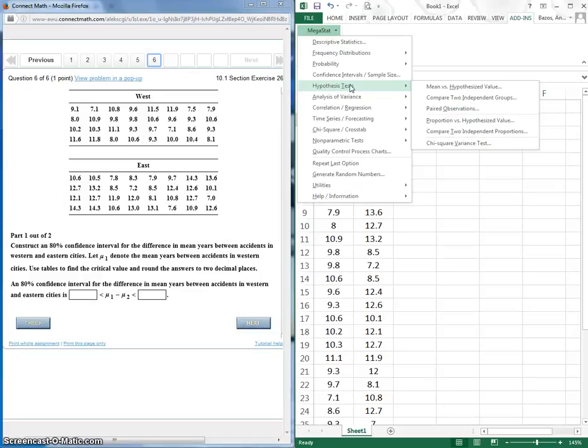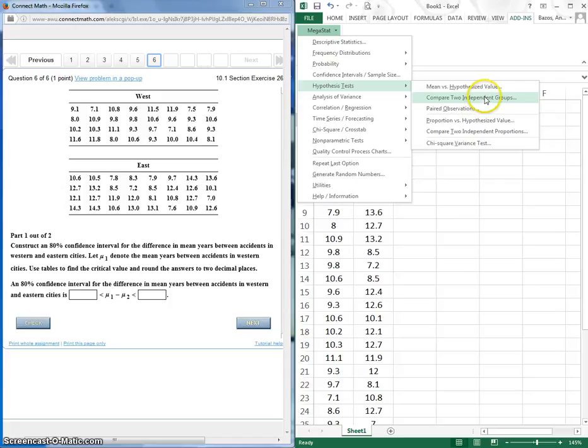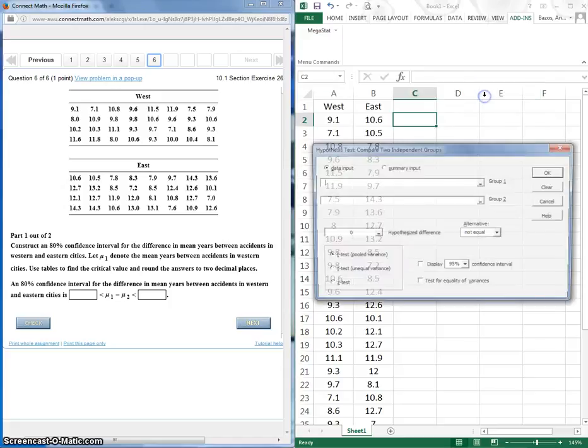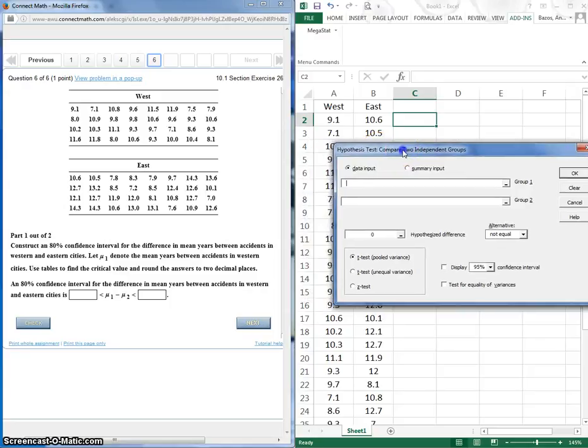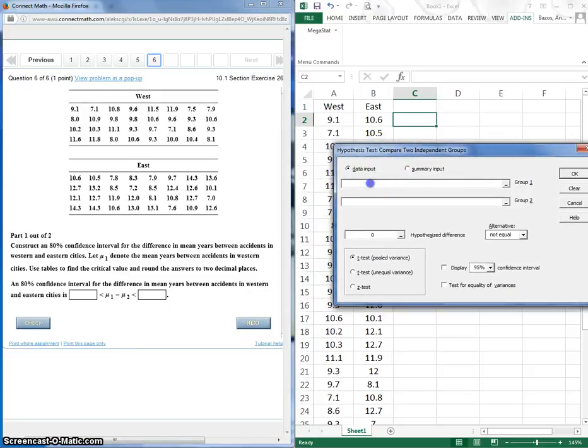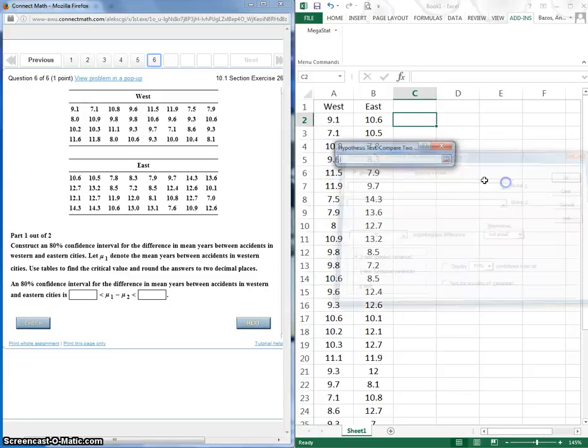But it can do hypothesis tests. We can do it in the hypothesis test. So we are doing two independent groups, so we're going to compare two independent groups. And we're using data input.